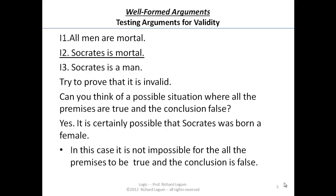So in this case, it's not impossible for the premises to be true and the conclusion false. That's how the definition of validity helps us determine whether certain arguments are valid or not — whether there's a good connection between the premises and the conclusion. Now let's turn to see if the same thing holds true with our valid example.